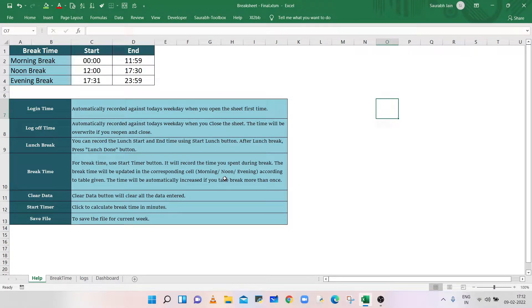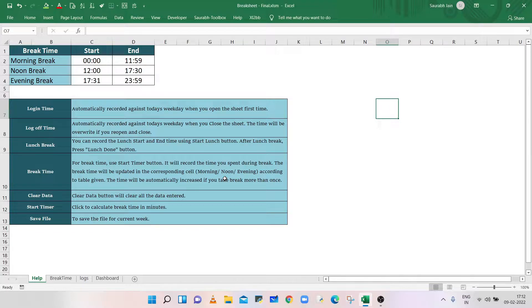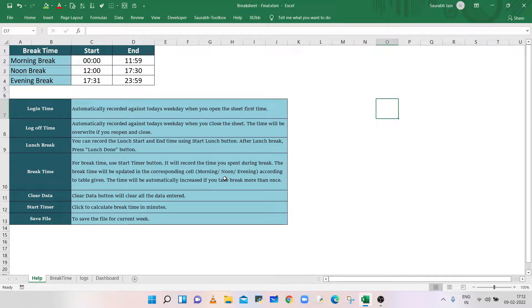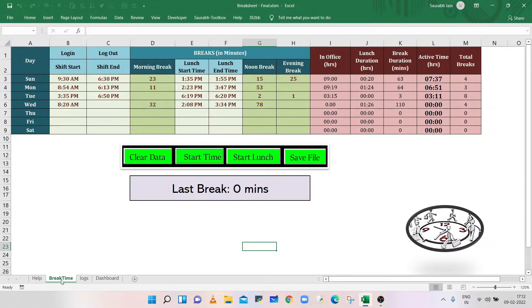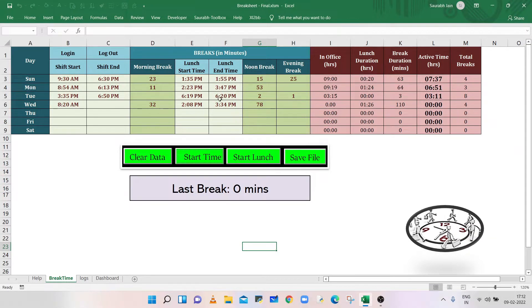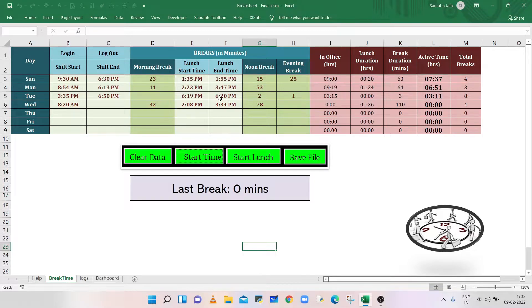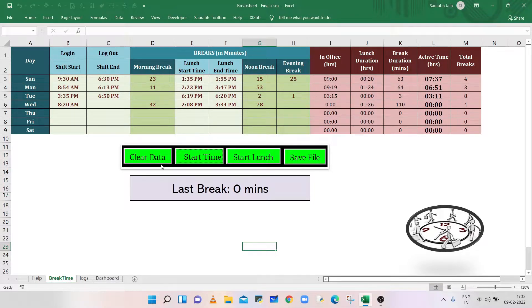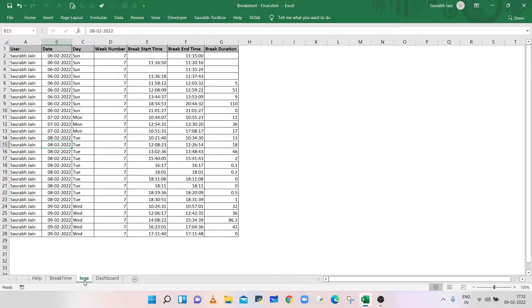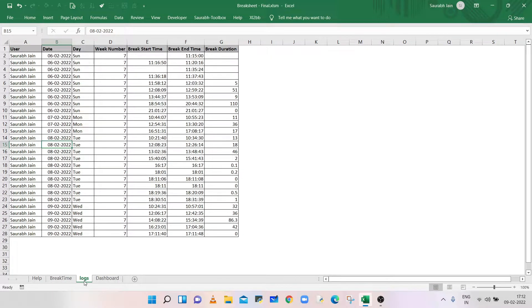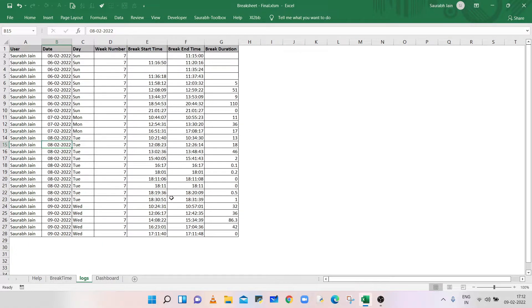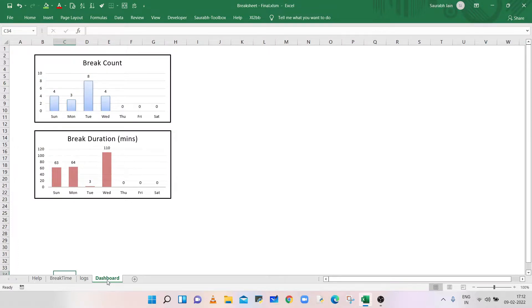The first sheet is Help, where all the information is available. This will help you fill and record the time sheets effectively. The second sheet is Break Time, and we will use this sheet to record break time or lunch time. The third sheet is Logs, and this sheet will keep the record of all break durations of a week. The fourth sheet is Dashboard, and it will show the weekly comparison graph.